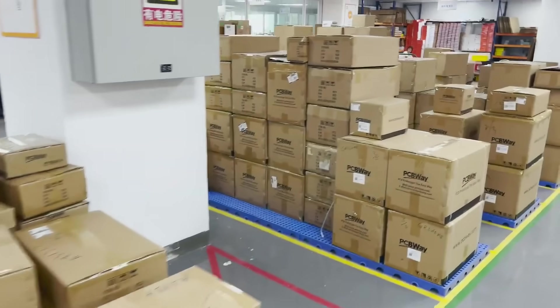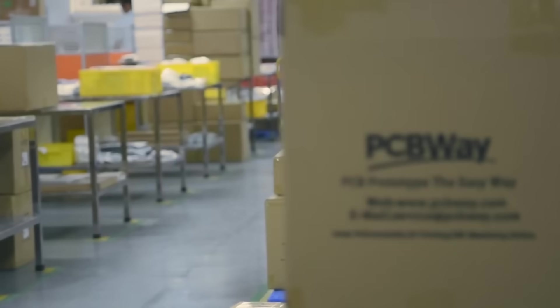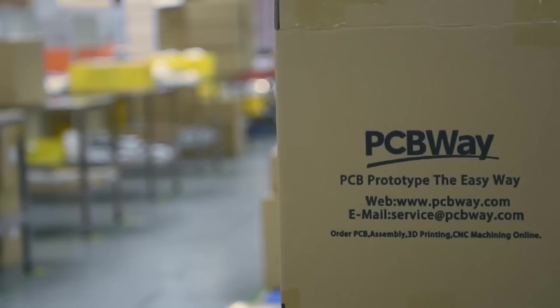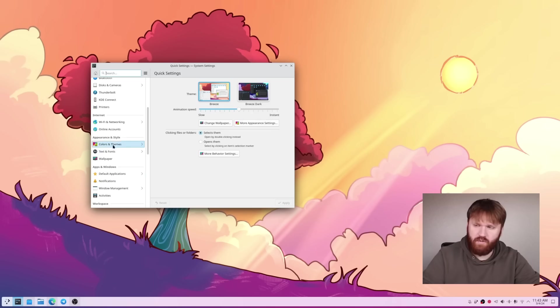And of course, if you're interested in trying out this service or using any of the services they provide, make sure you check out the link down below. And with that, here we are on our desktop.